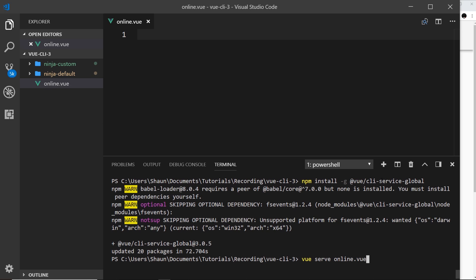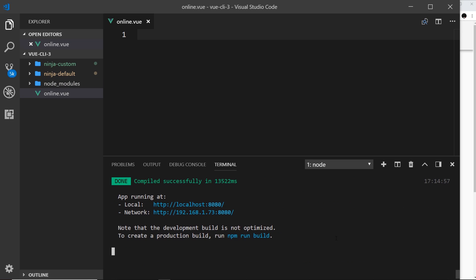So now we've got that other CLI service global package installed, it's added this command to the Vue CLI and we can use this now anywhere on our computer just to serve up single components. So that's what instant prototyping is all about. So I can click enter now and this is going to serve this up on a local development server.